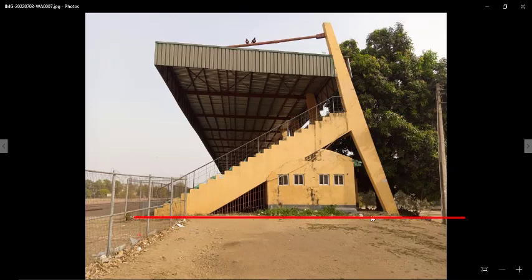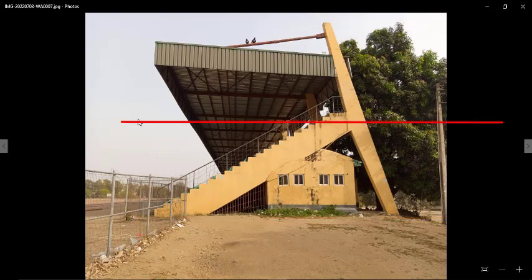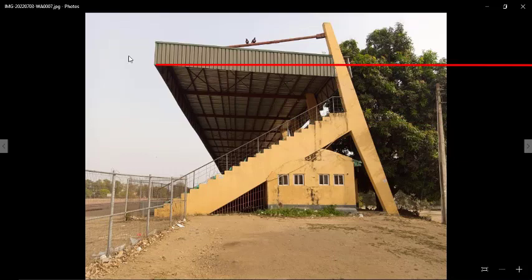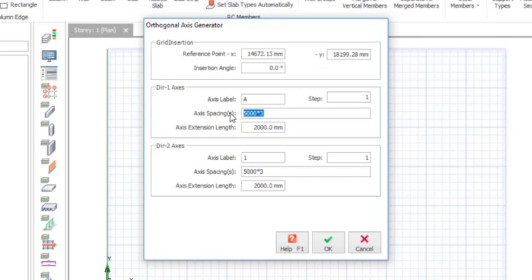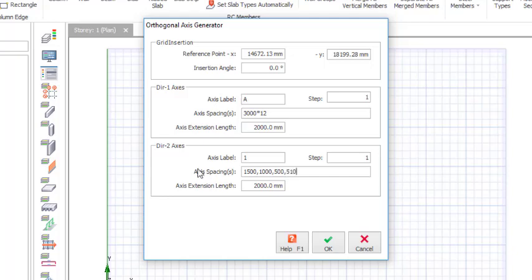For the stories: this portion is story zero, this is story one, this is story two, and this is story three. Now let's go to the orthogonal axis generator — click on it and drop it. For the Y direction I have 3000 in 12 places. For the X direction I have 1500, 1000, 500, 5100, and 1000. Then click OK.